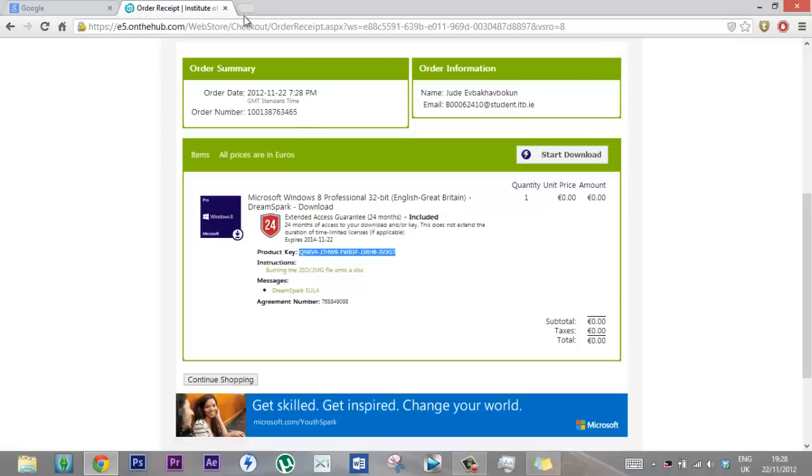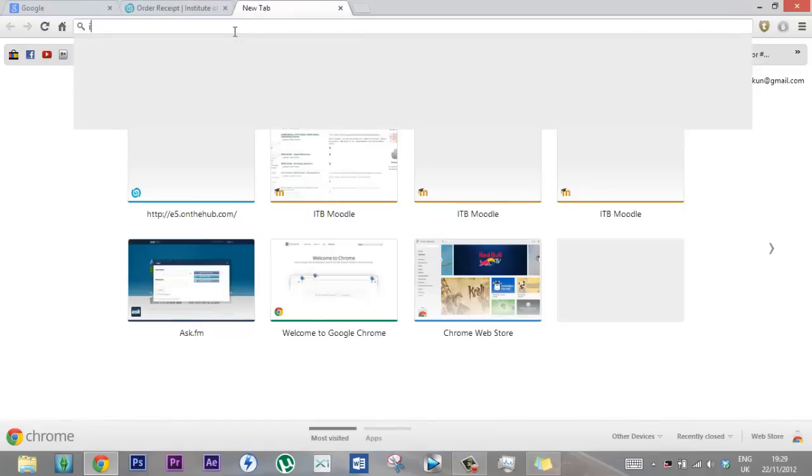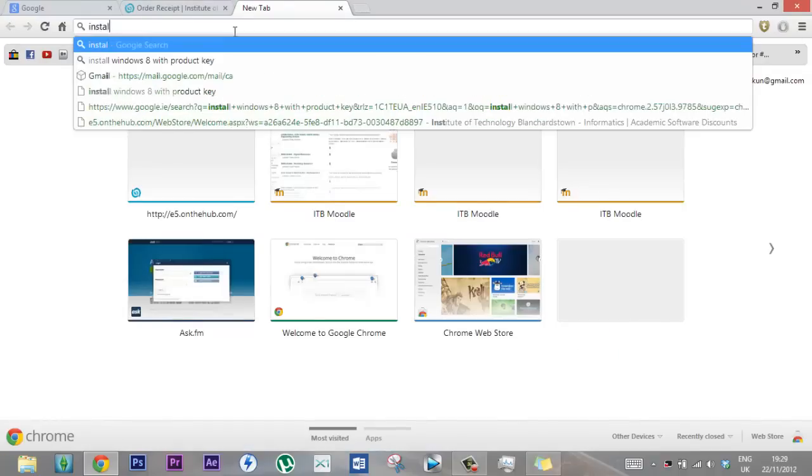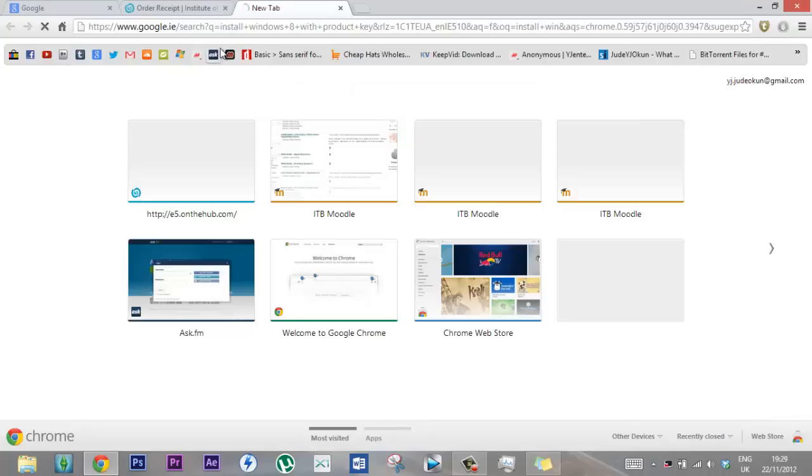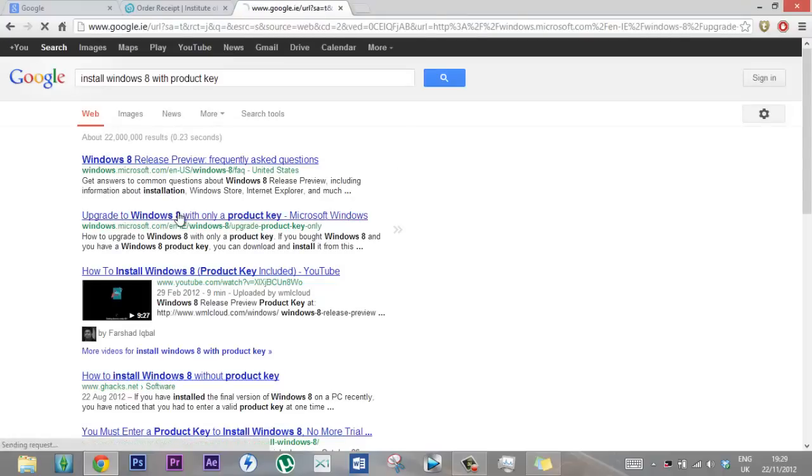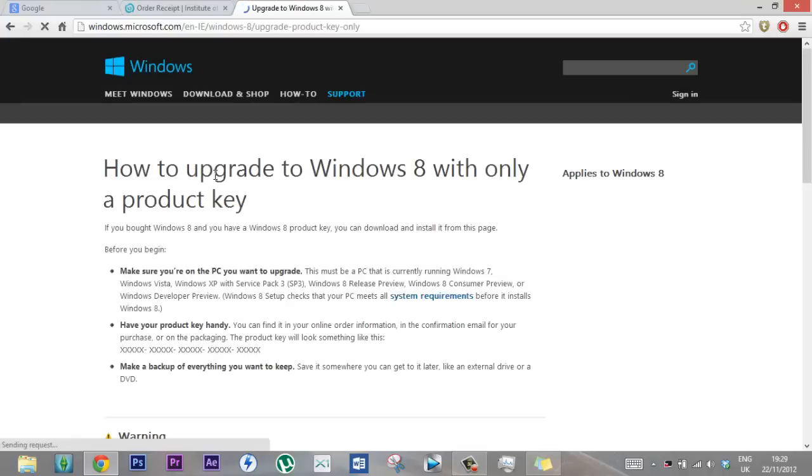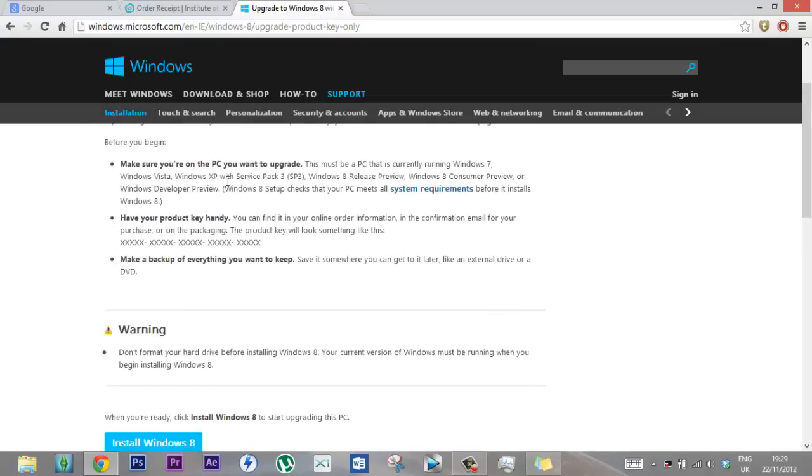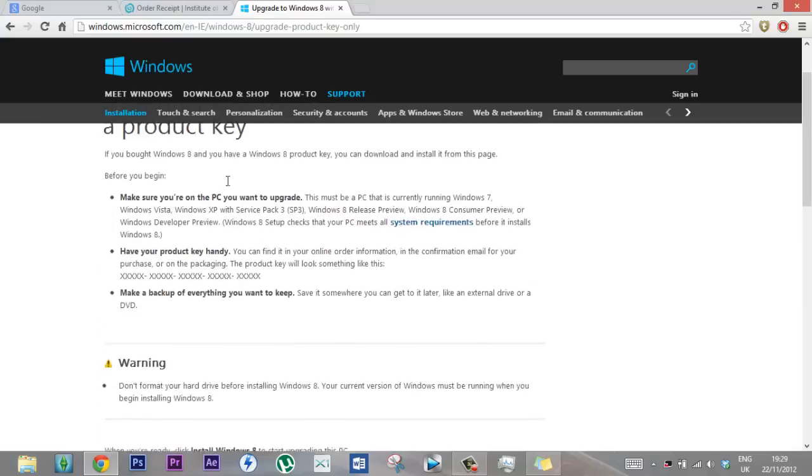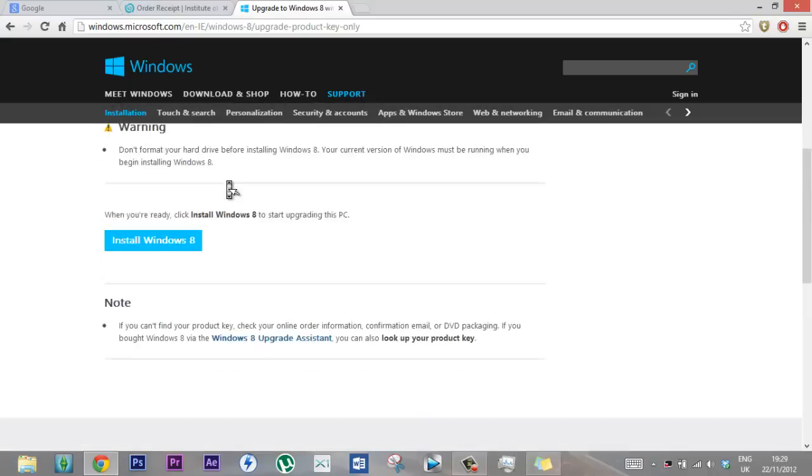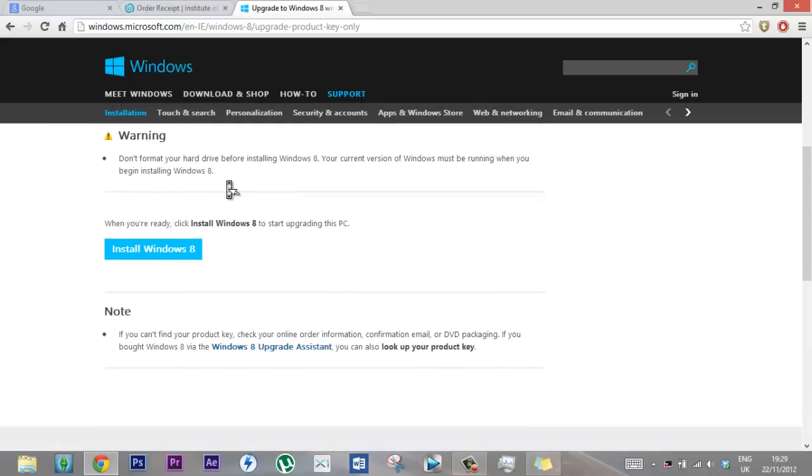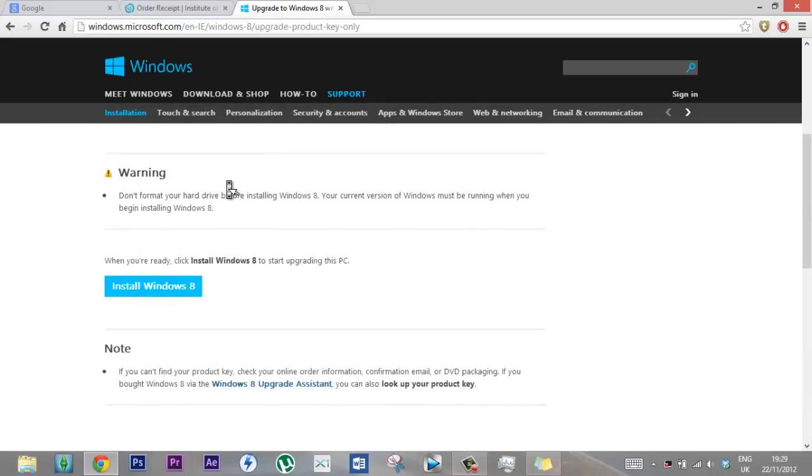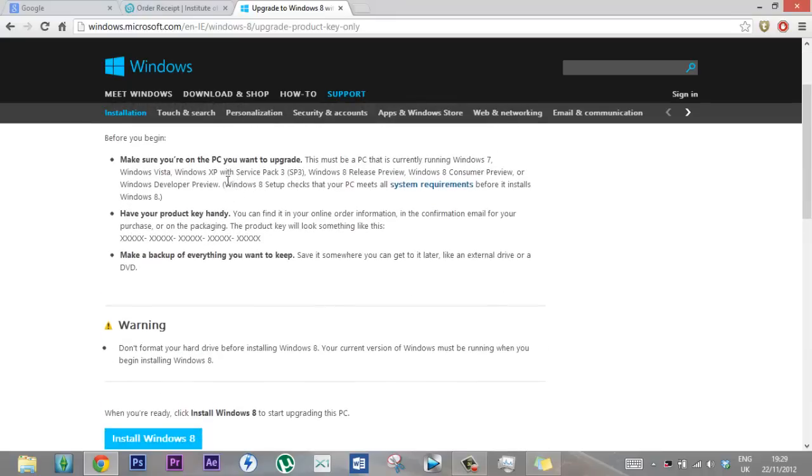So what you want to do is go and search Google for install Windows 8 with product key. So you click on the second link, and then now this says don't format your hard drive because this is an upgrade. If there's no running operating system on your computer already, then you can't upgrade it because there's nothing there. So you have to have at least Windows 7, I think Windows XP, yeah.